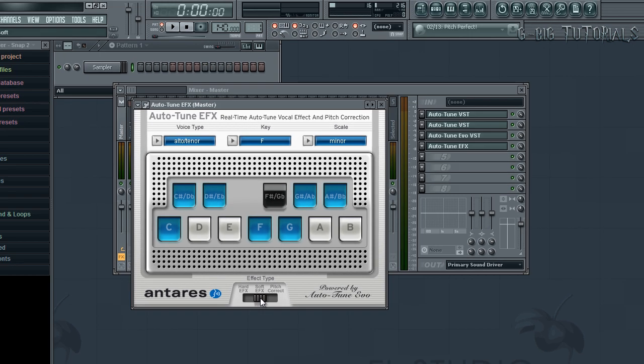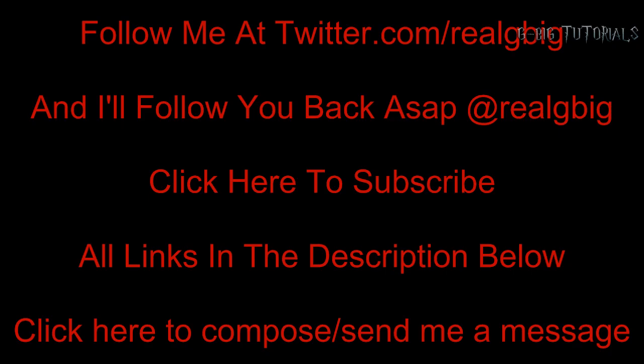If you have any other requests for settings, please leave it in the comment section below or message me here on YouTube. I'll leave the link to my Facebook fan page in the description. Also follow me on Twitter at twitter.com/realgbig.